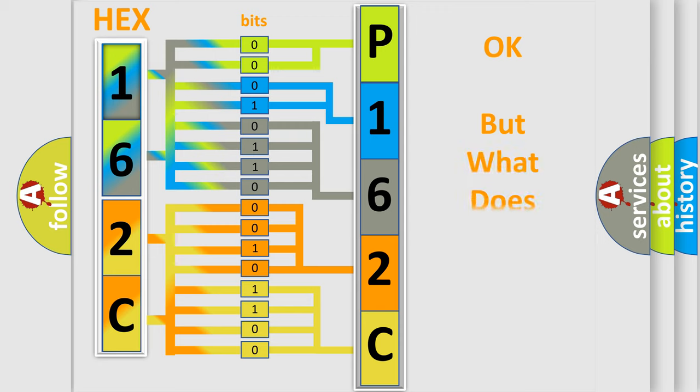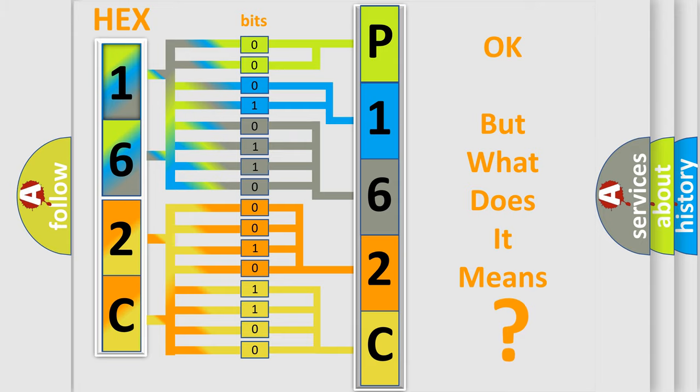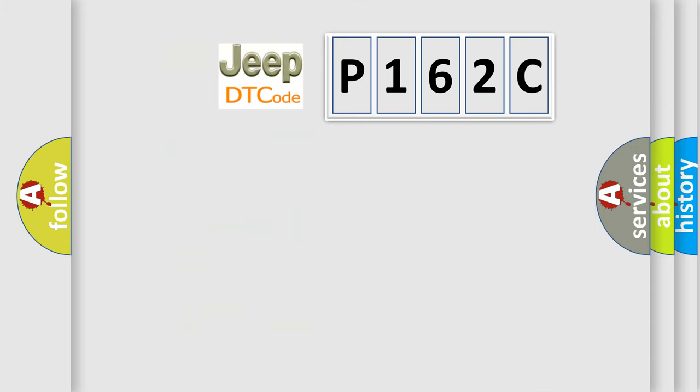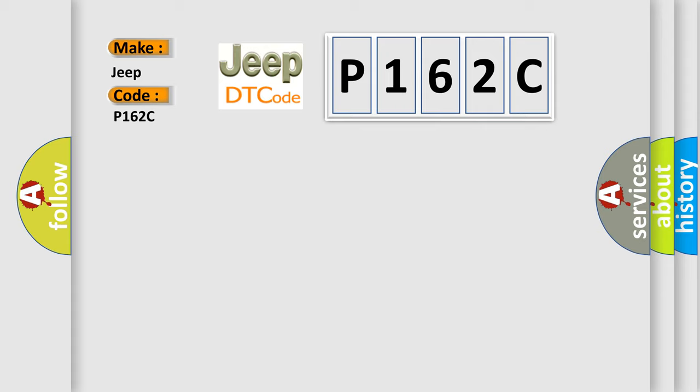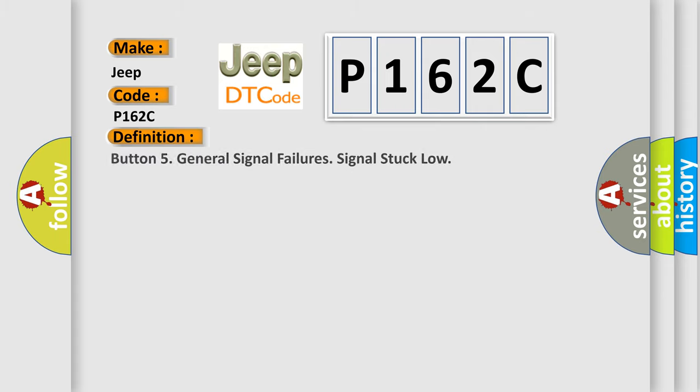The number itself does not make sense to us if we cannot assign information about what it actually expresses. So, what does the diagnostic trouble code P162C interpret specifically for Jeep car manufacturers? The basic definition is: Button 5 General Signal Failures Signal Stuck Low.